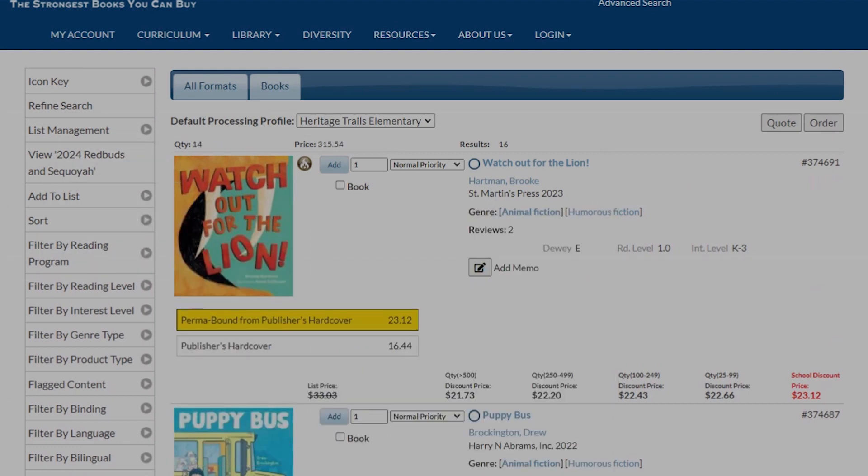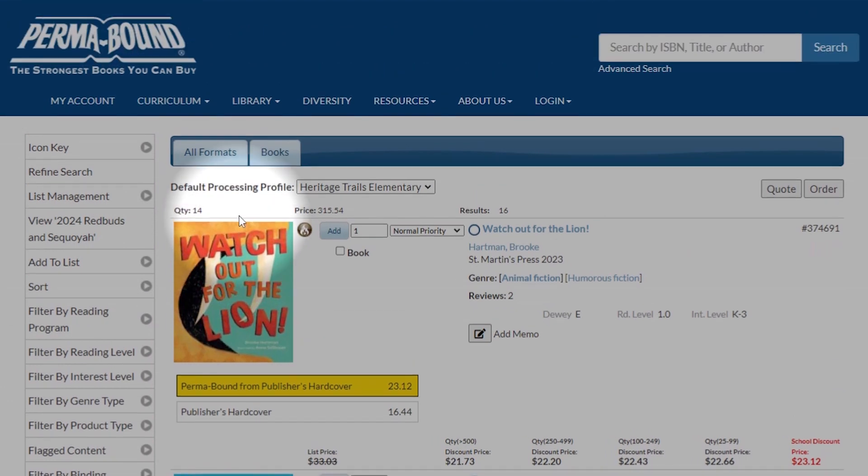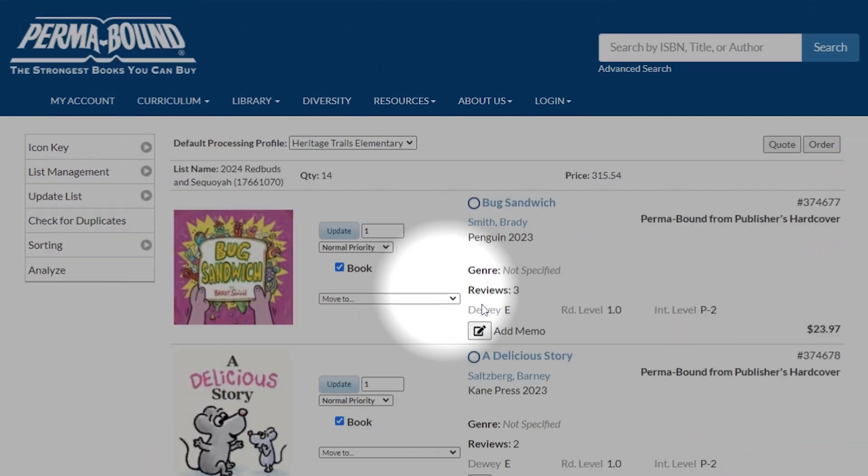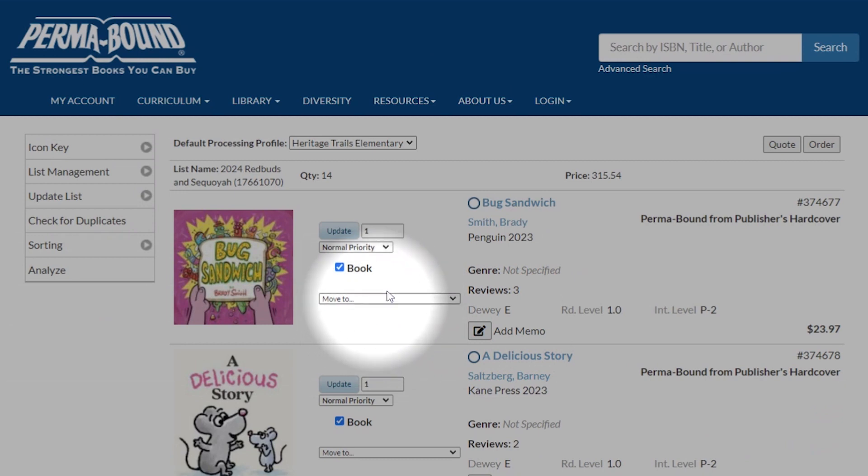So now we've added 14. You can see we have 14 books in our list. If we want to view our list, there's our 14 titles.